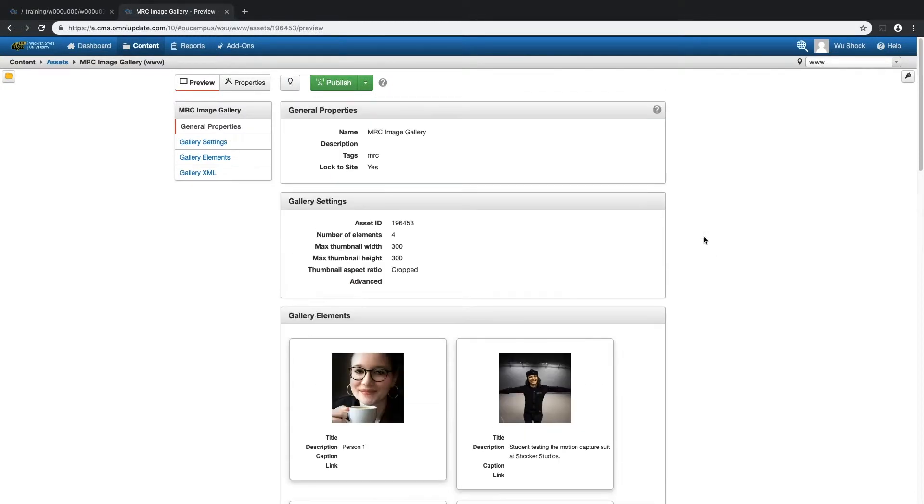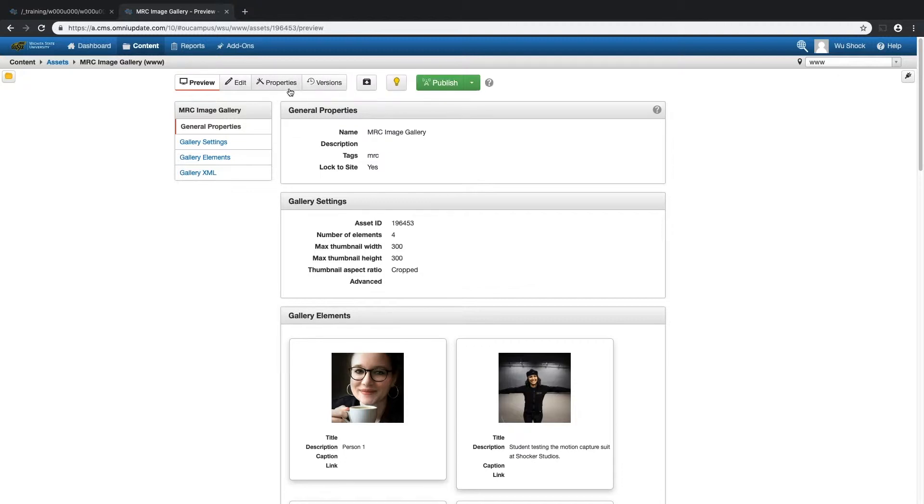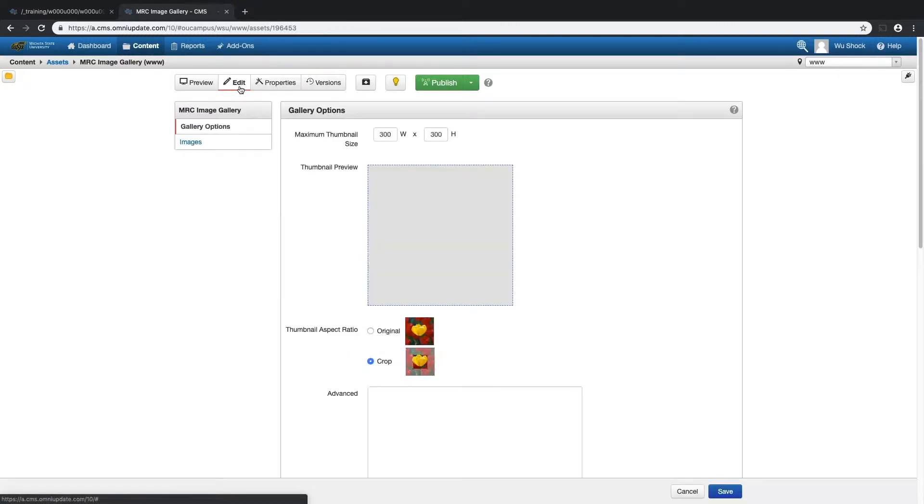And I want to edit this, but I don't see an edit option. And the reason for that is I don't have it checked out yet. So if I click on that light bulb, I'll now have that edit option. I can click on that and now I can start making changes to my image gallery asset.